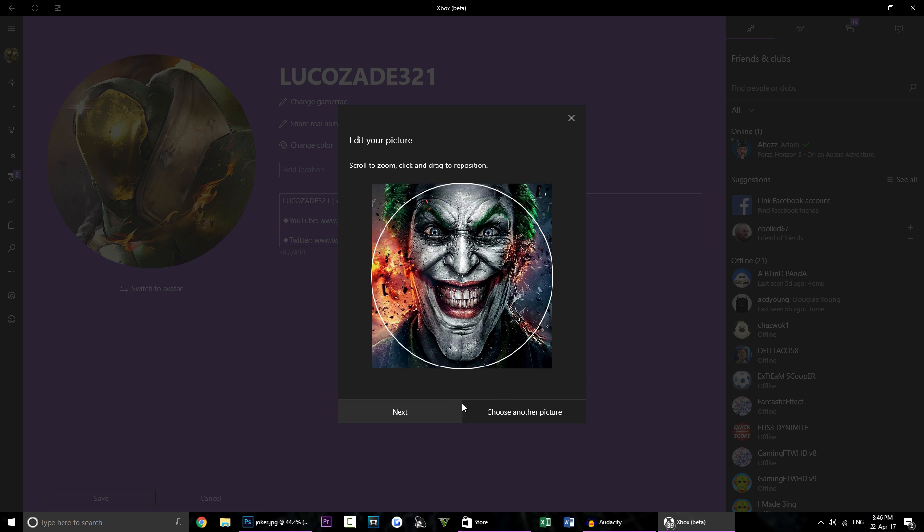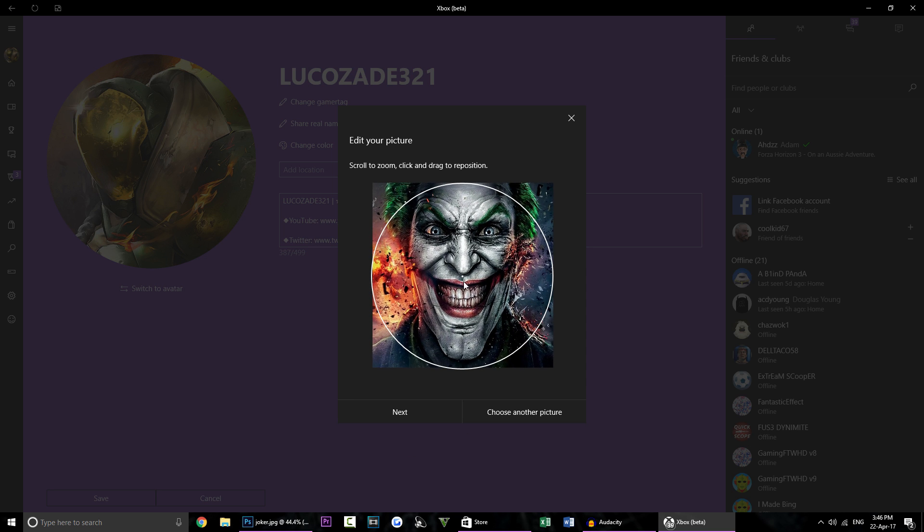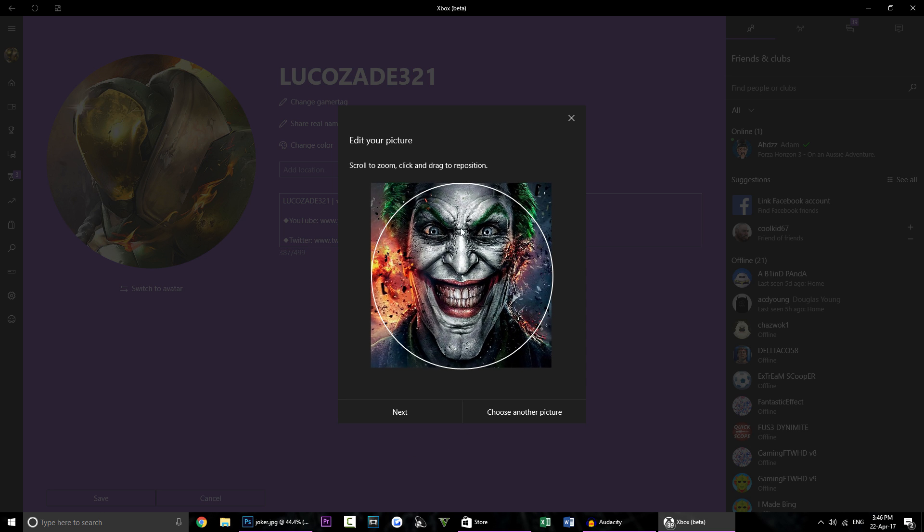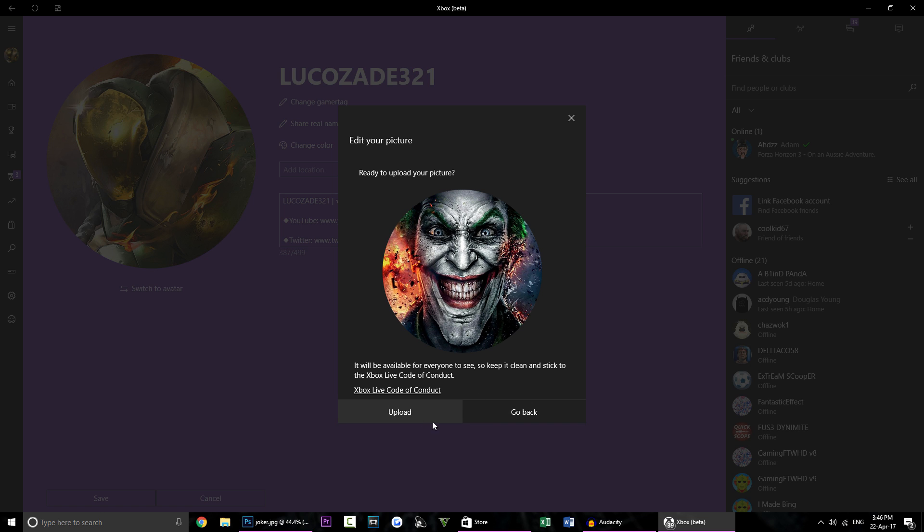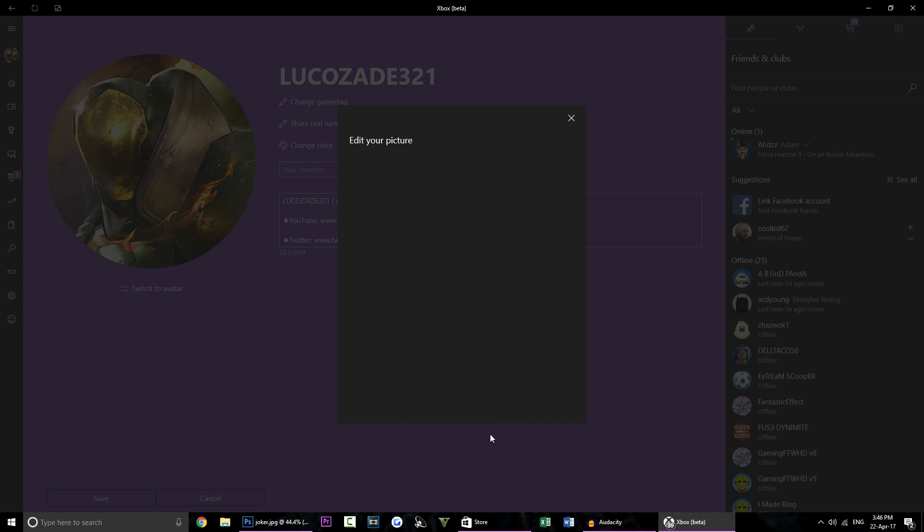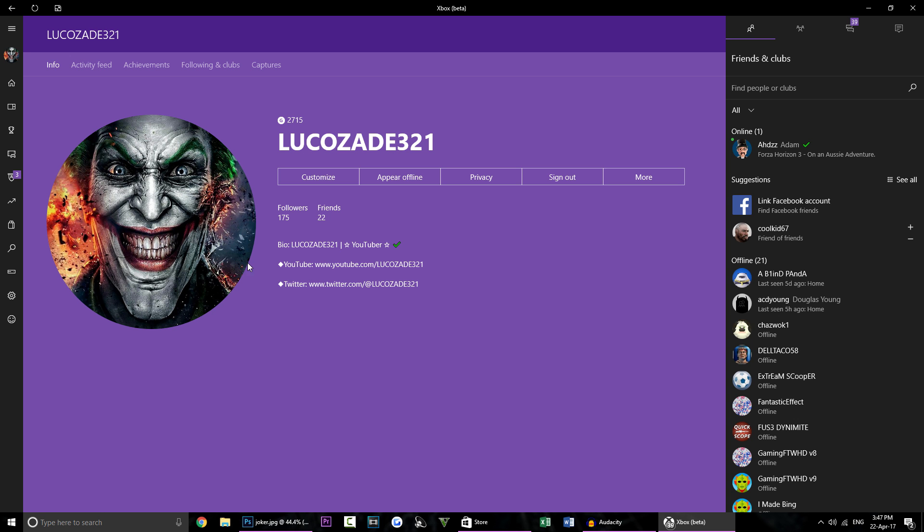So as you can see I've just loaded up the gamer picture into the app and you can fiddle around with it to make sure it's in the right place. Now we can click next and we're going to upload it and basically Xbox are going to do a quick check to make sure you haven't got an offensive gamer picture. But as you can see it has now been updated and you can see the custom gamer picture.